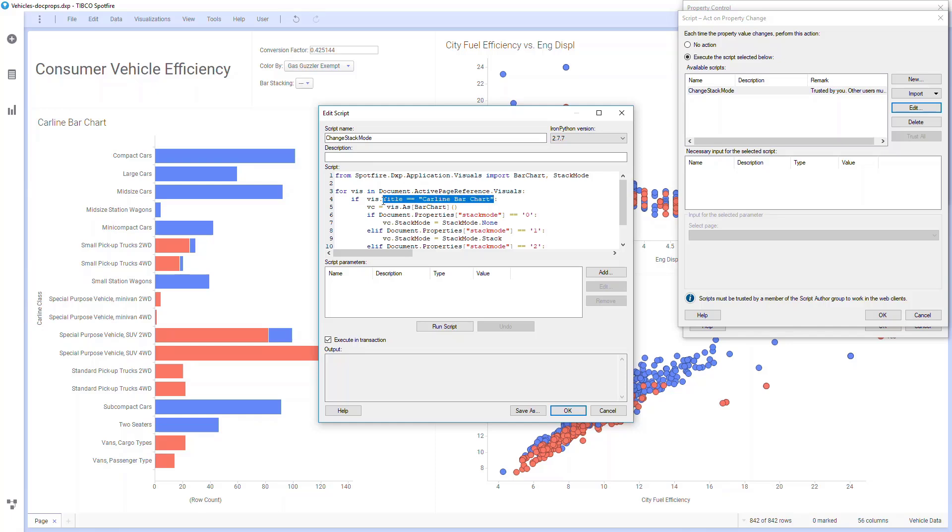It then sets another object as visual content, and if the document properties for stack mode are set to zero, then it'll change the stack mode on the chart to none.